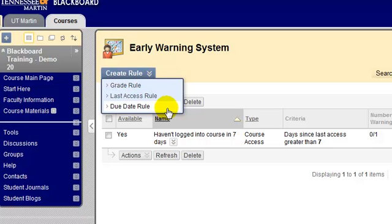The due date rule is a rule you could use for assignments. Assignments created in Blackboard have a due date field, and you can specify when that assignment is due. If a student misses that due date and doesn't turn the assignment in, Blackboard will notify you that they missed the assignment. Those are some examples of rules you can create in the Early Warning System.